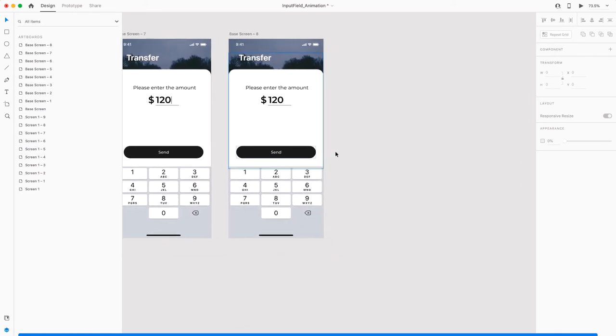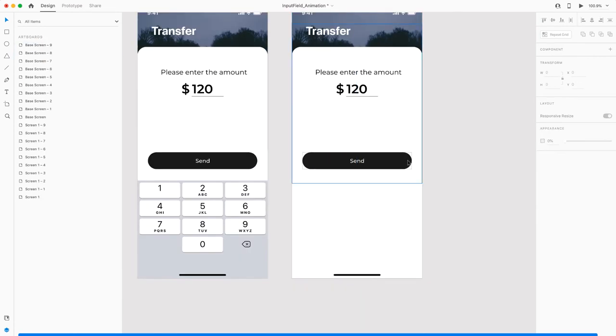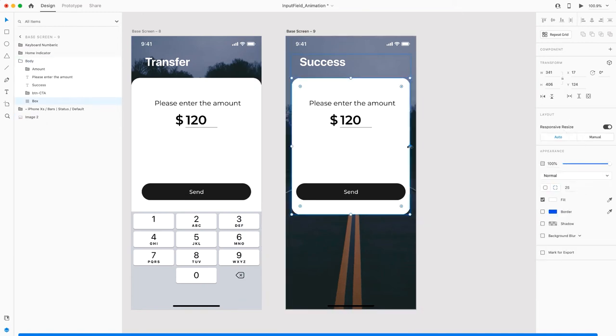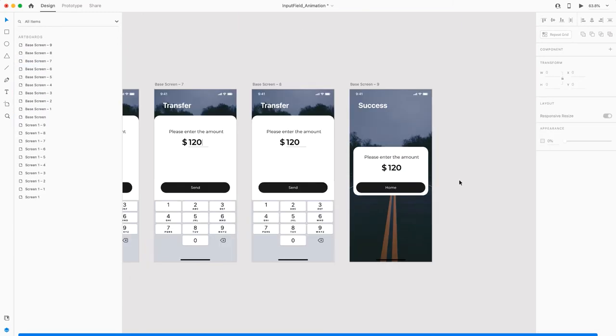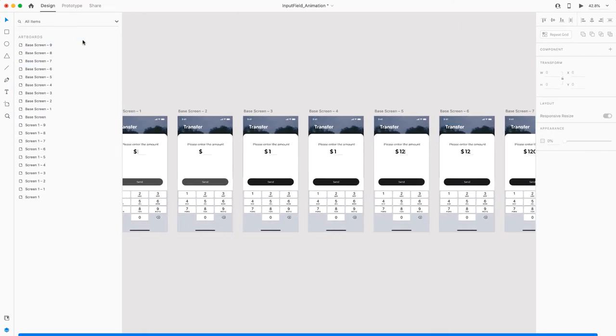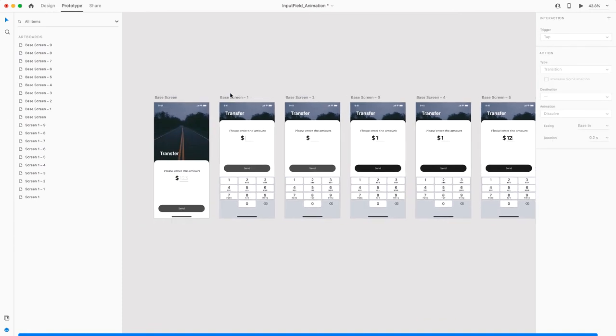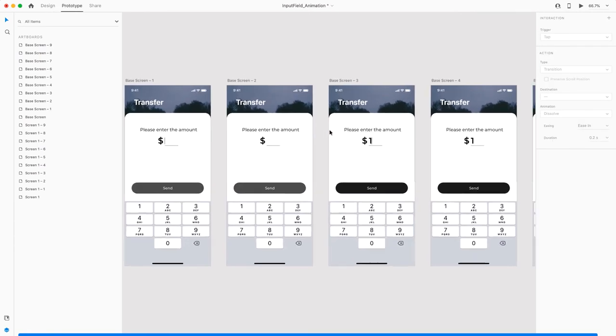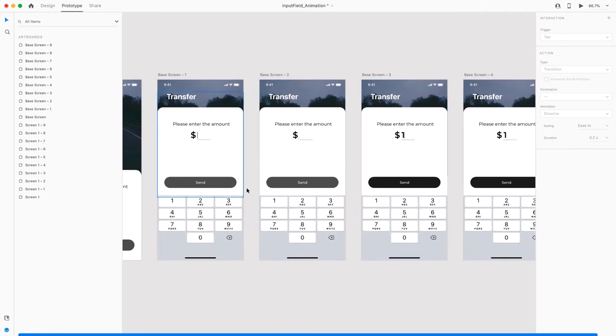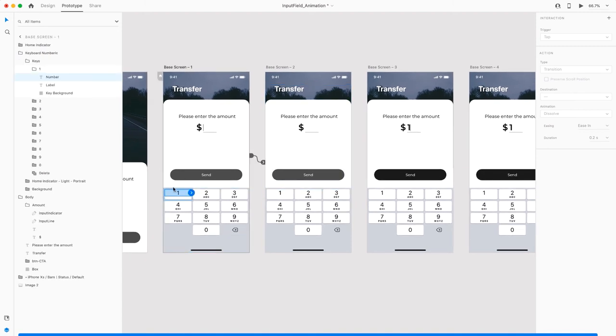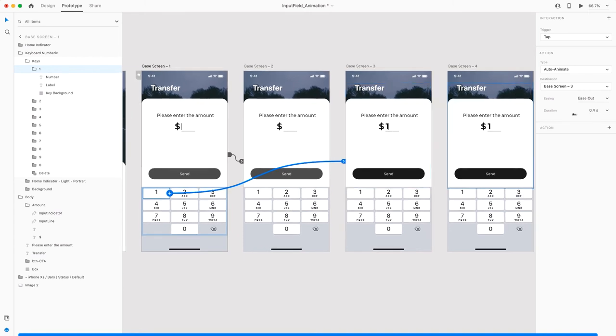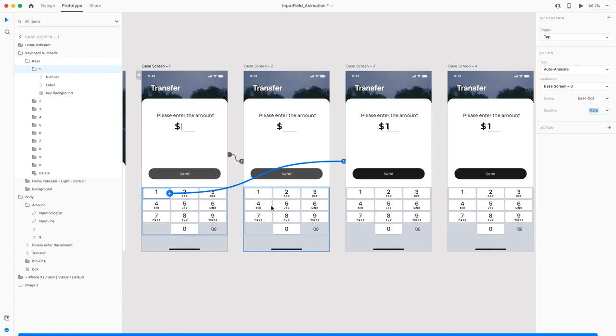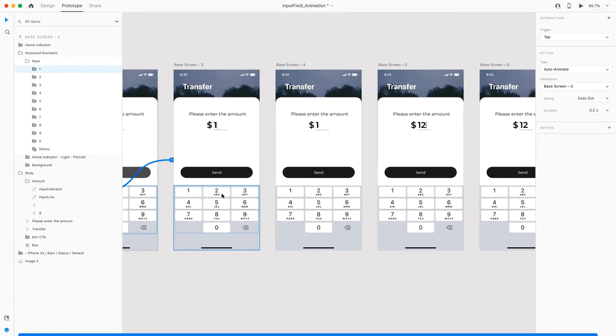I just want to enter into the success screen here. We are pretty much done, and I'll quickly jump onto prototype mode and start linking the screens. So far we've just created this blinking indicator. Now I want to enter the value one. So I'll assign this to this part here. That's going to be tap, and I'll make this 0.2 seconds auto animate. This is going to have the same thing, so just link it to this one. The number two here, link it to this one.